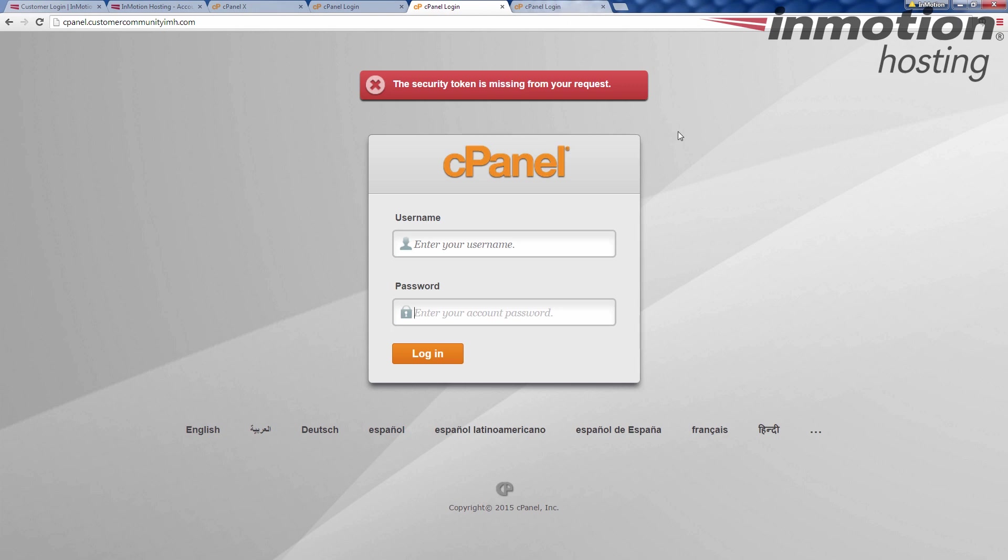And then the last method is useful, particularly if you haven't created or pointed your domain name to our servers yet. If your domain name is pointed to another server, say you're getting ready to move over here, you have your website somewhere else, and you need to get in here and do some cleanups, some housekeeping. Maybe you're bringing the site over, need to log into the cPanel to do so. Your developer needs to log into the cPanel to do so. You're going to use this other method here. The last method is the server name.